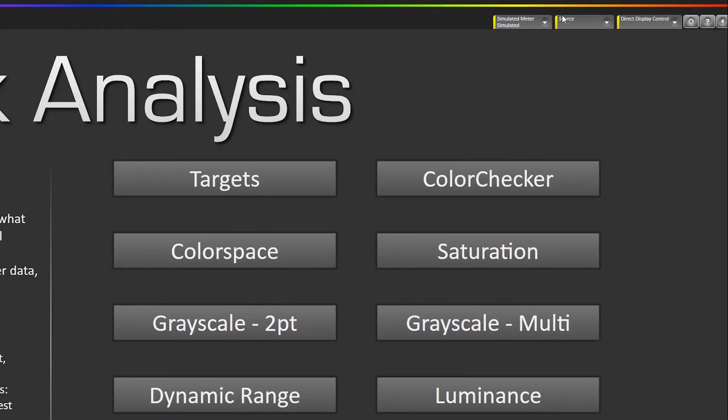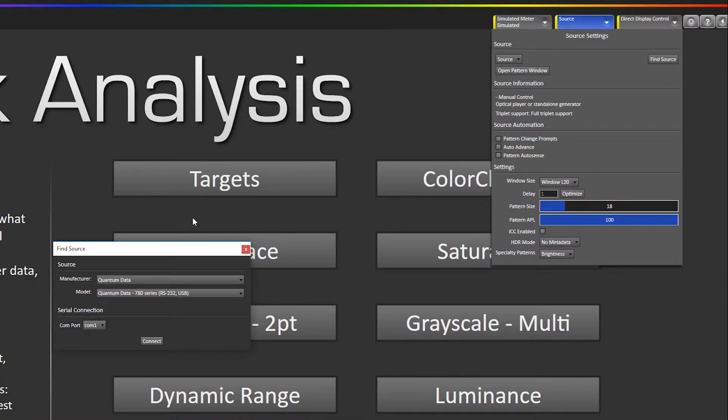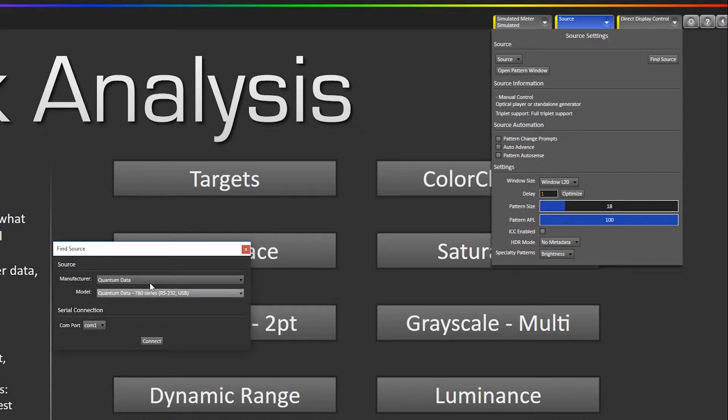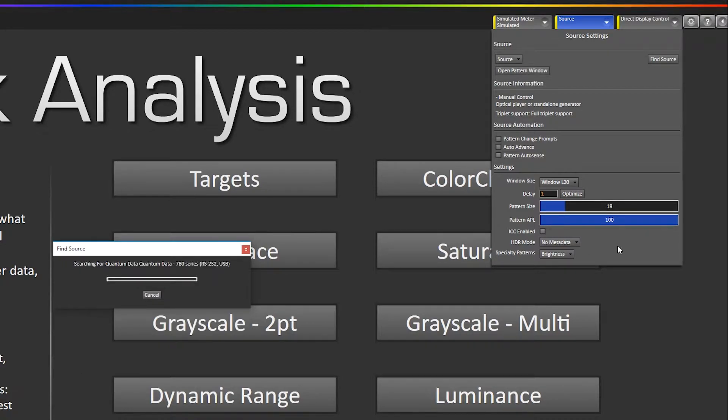So I'm going to go up to source, go to find source, I'm going to select Quantum Data as the manufacturer, 780 as the model, and then select whatever COM port it's selected to on your machine. I'm going to hit connect.